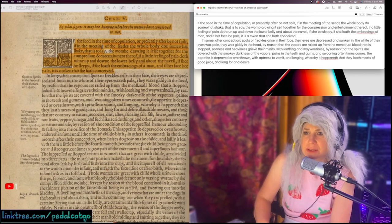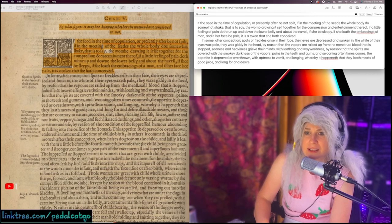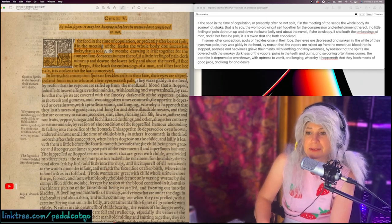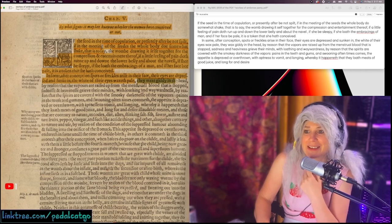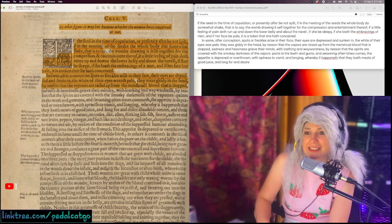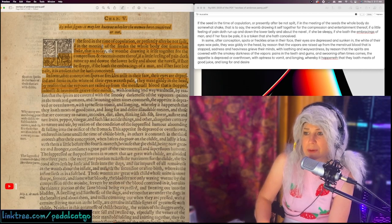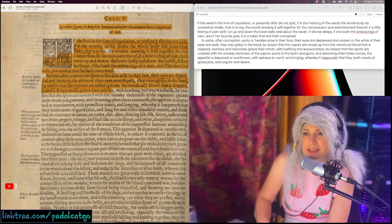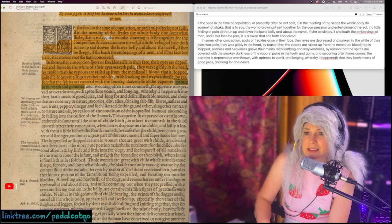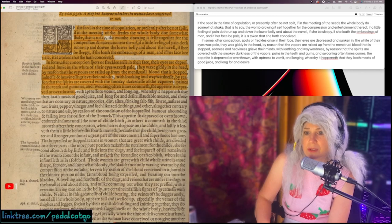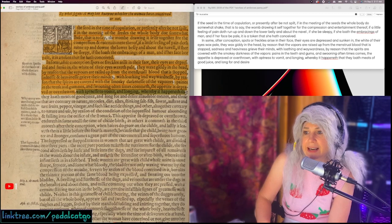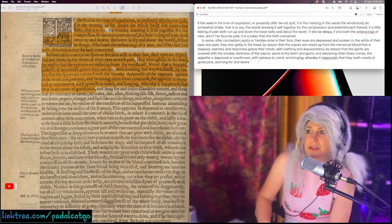We don't want any seeds to spill out of the body at the time of copulation. After conception, spots or freckles arise in their face. Their eyes are depressed and sunken in. The white of their eyes waxes pale. They wax giddy in the head by reason that the vapors are raised up from the menstrual blood that is stopped. Sadness and heaviness grieve their minds with loathing and waywardness by reason that the spirits are covered with the smoky darkness of the vapors. Pains in the teeth and gums and swooning oftentimes cometh. The appetite is depraved or overthrown with aptness to vomit and longing whereby it happeneth that they loathe meats of good juice and long for and desire illaudible meats.